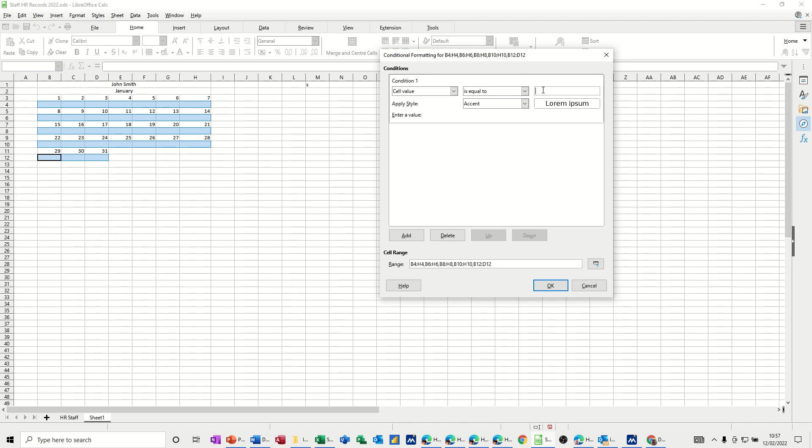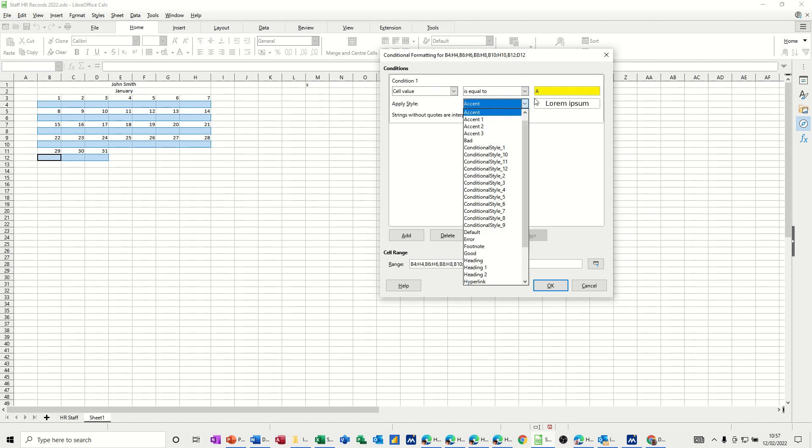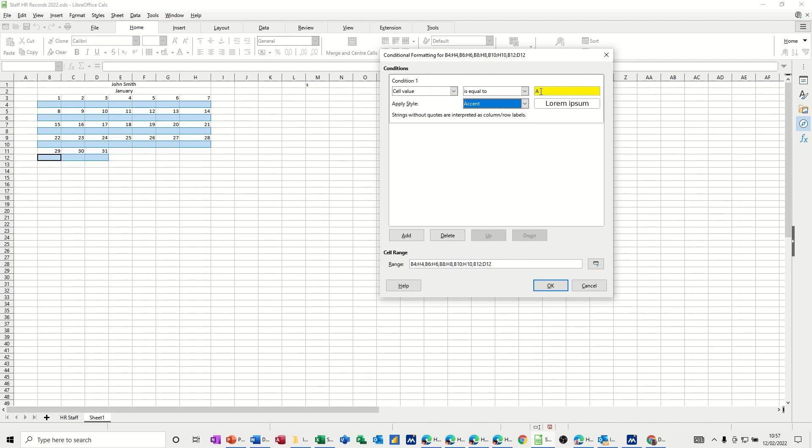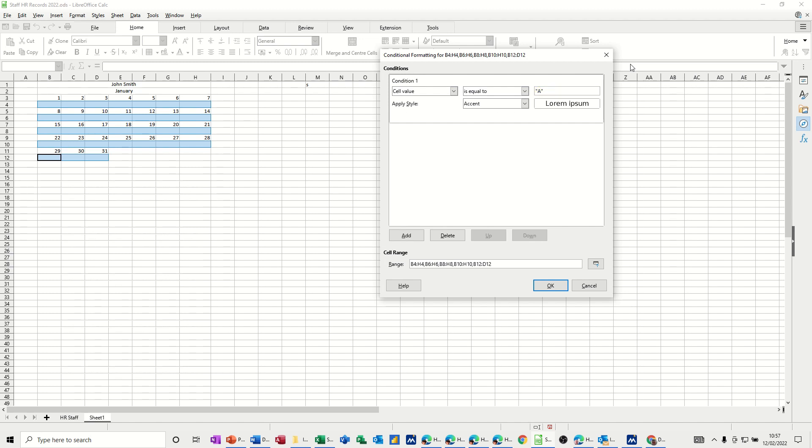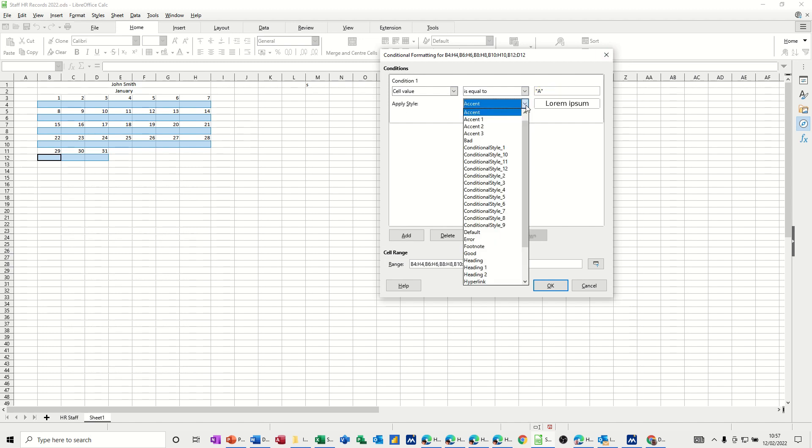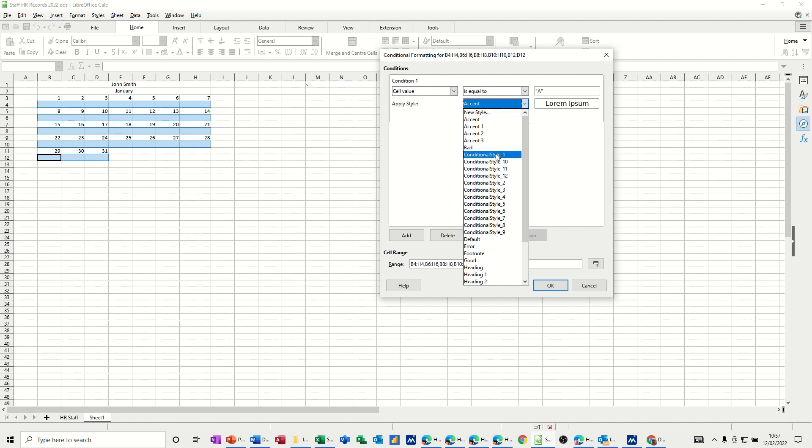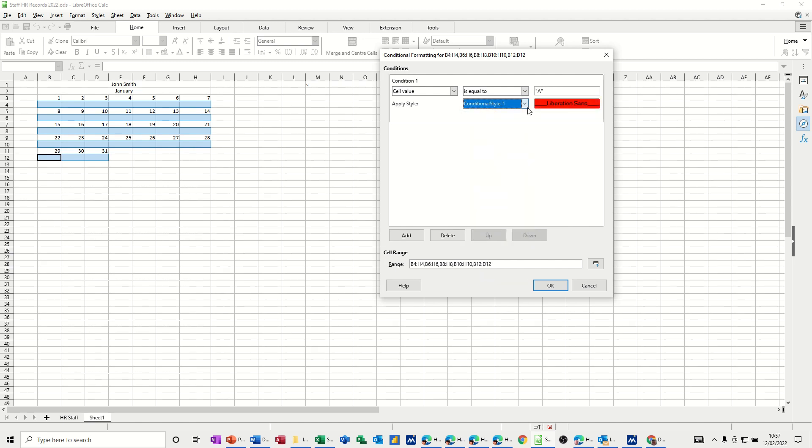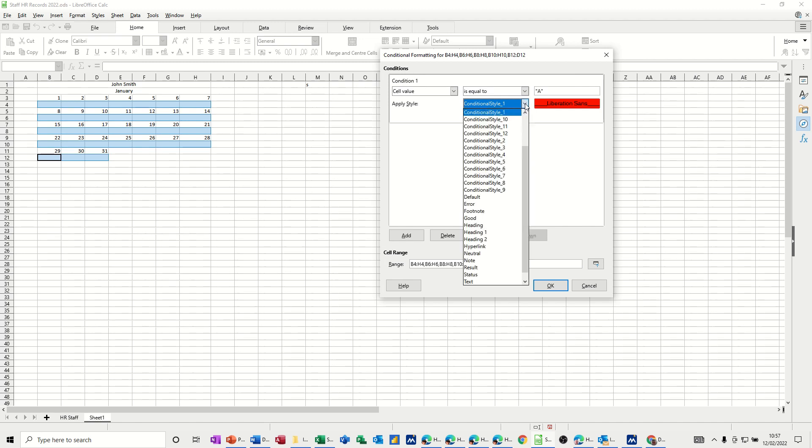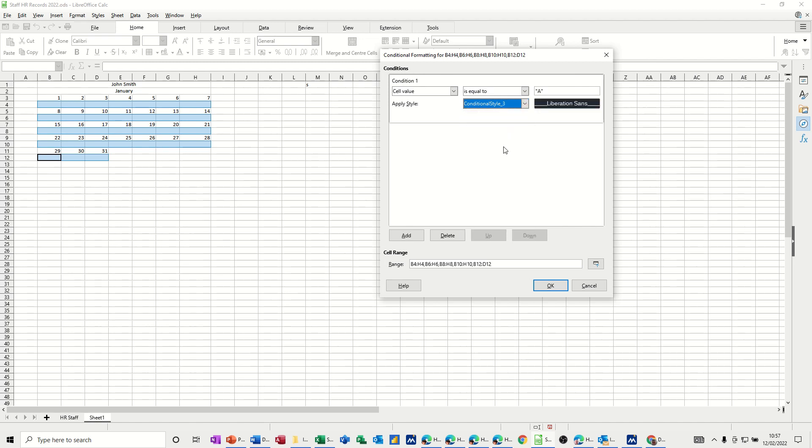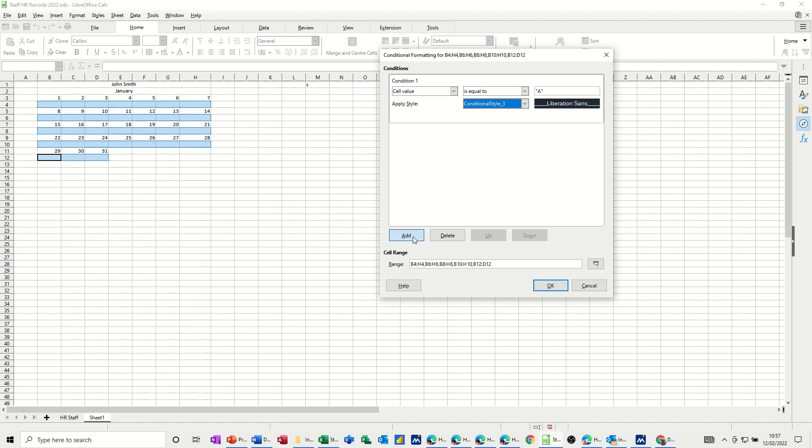So the first one is, let's say if they're absent, I want that in quotes. So it's a text string. Let's just open quotes, A, close quotes. And then you've got a series of options here. You can create a new style if you want. If it's absent, I want that to be black. So I think that's style three with white text. That's good. And then add.